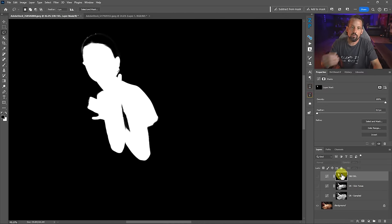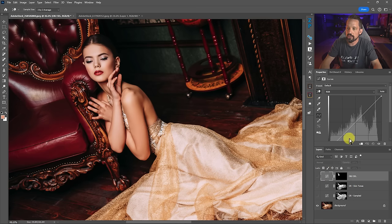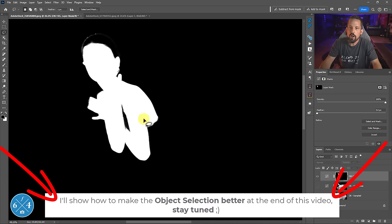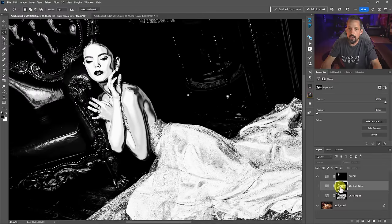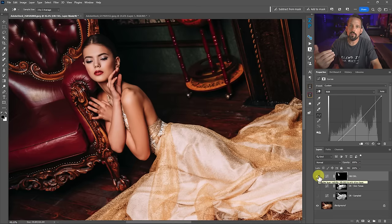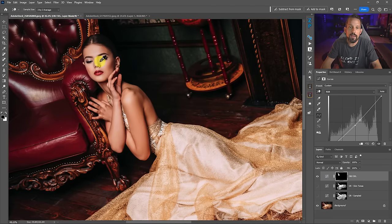Of these three methods, the object selection tool looks like the best right off the bat, but it's kind of the hammer approach — nothing clean, nothing feathered for the skin tone. With the most recent advancements in Adobe Camera Raw and Lightroom, we can use Adobe Camera Raw as a filter to make a selection for this individual. Let's go ahead and do that.